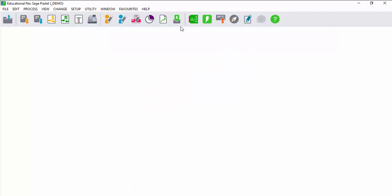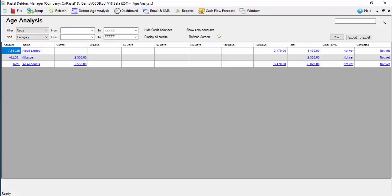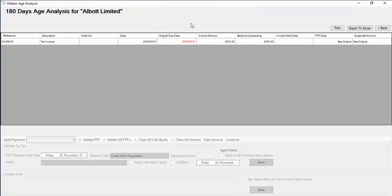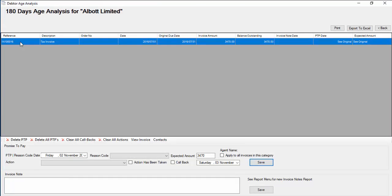Cash flow in any company is very important. In order to ensure you have good cash flow, you need to ensure that your debtors make payments on a regular basis. With debtors manager, you can view the age analysis of all your different debtors.